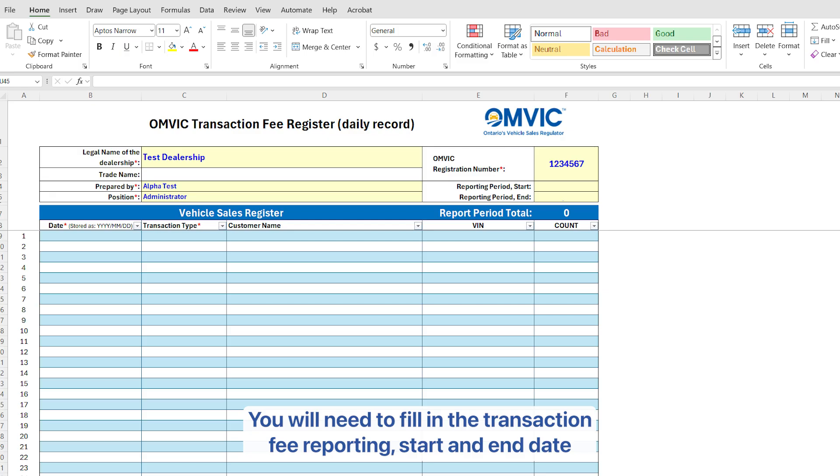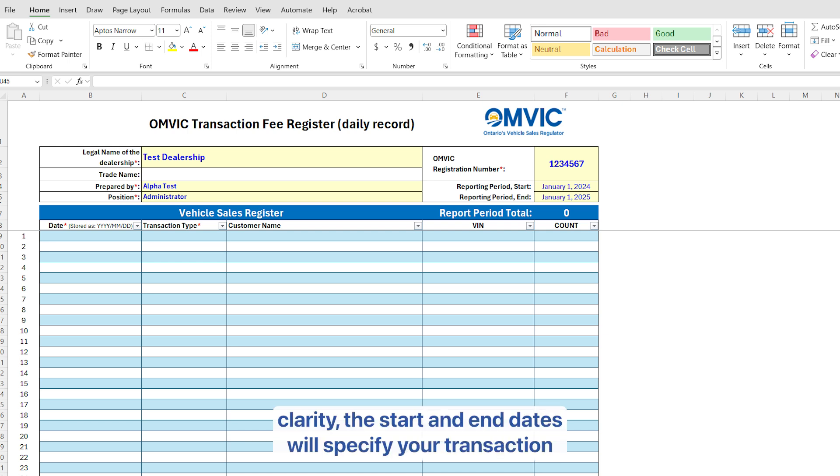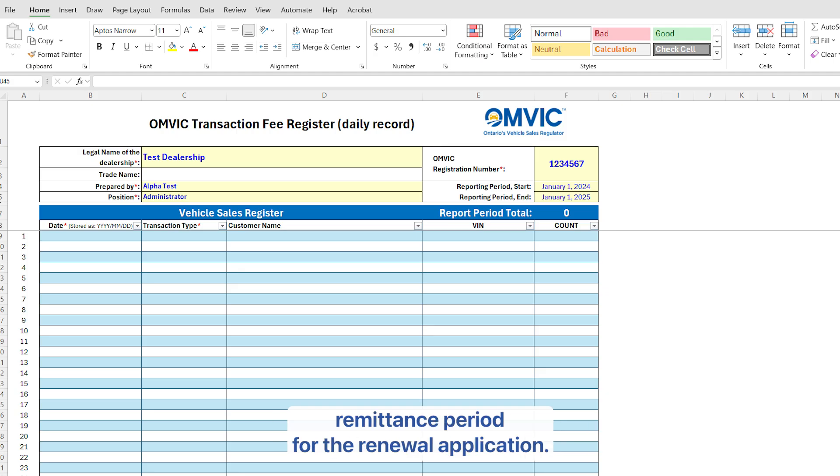You will need to fill in the transaction fee reporting start and end date reporting period. To ensure clarity, the start and end dates will specify your transaction remittance period for the renewal application.